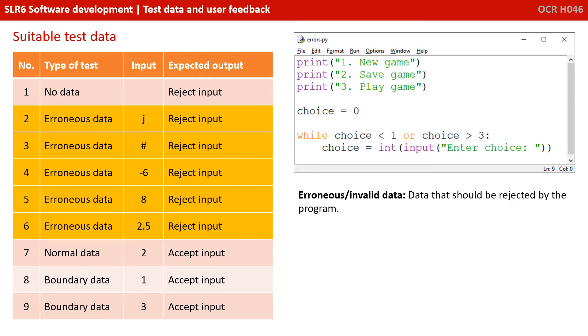Now, you can't possibly test for every single piece of erroneous data, but you should test for a range. So you can see I'm checking what happens if they enter a character, test two. What happens if they enter a symbol, test three. I'm then checking some numbers. So what happens if they enter minus six, which is below the range, eight, above the range.